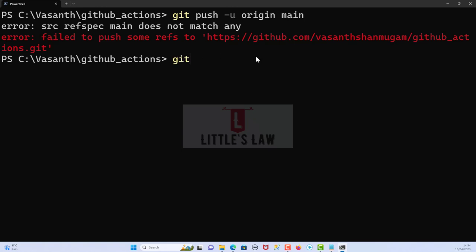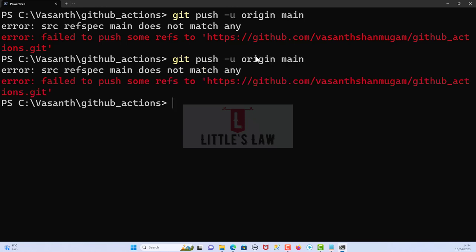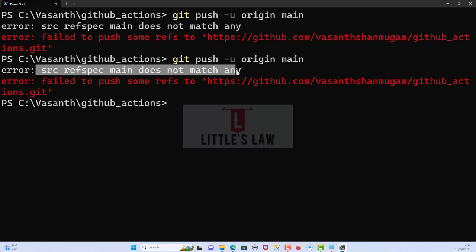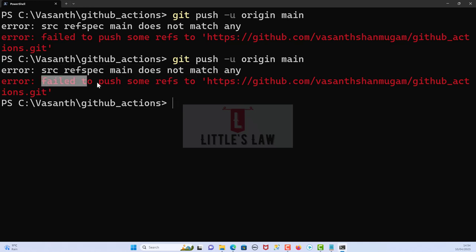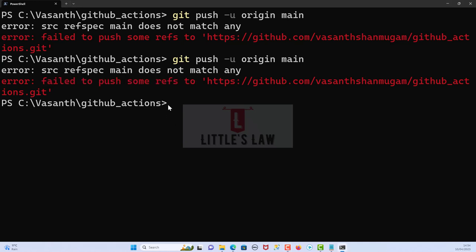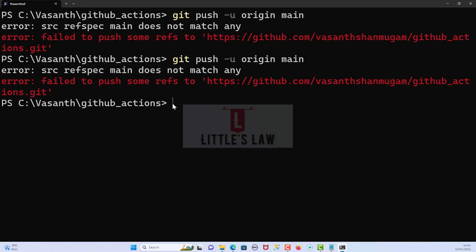...we will get this error message: 'src refspec main does not match any'. What is the solution when we fail to push some of our refs to the remote location? When we get this error, the first thing we need to try is to check if the branch exists.